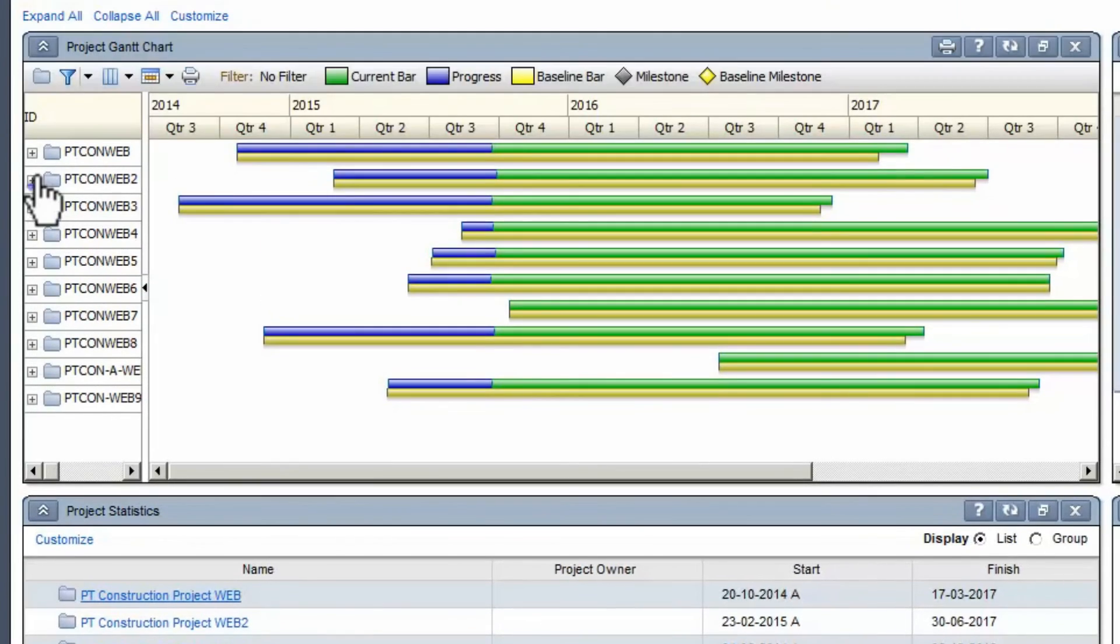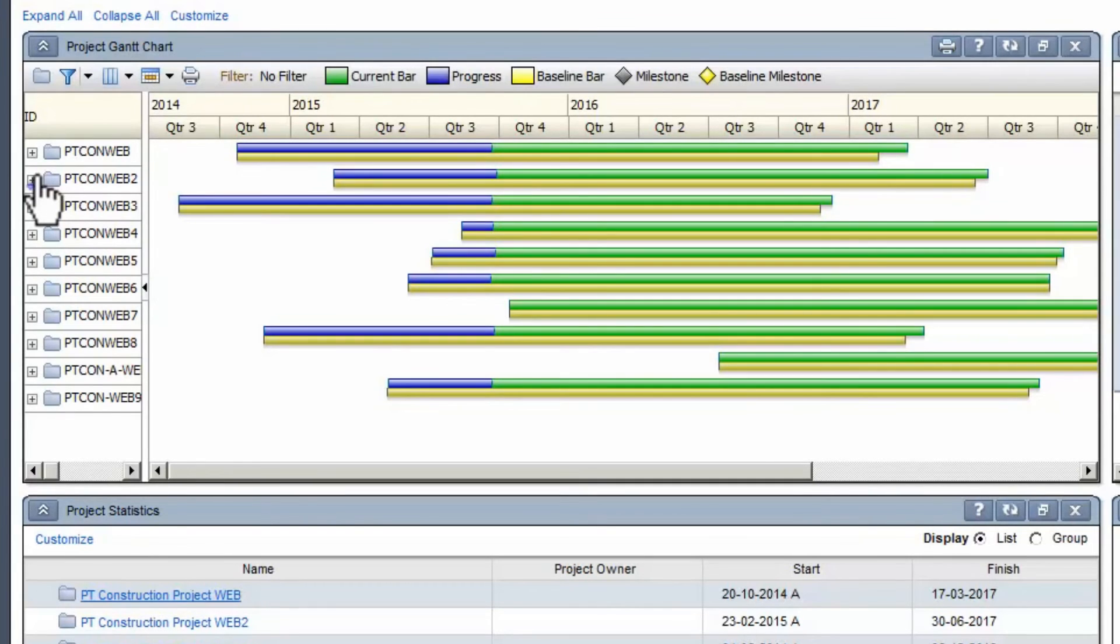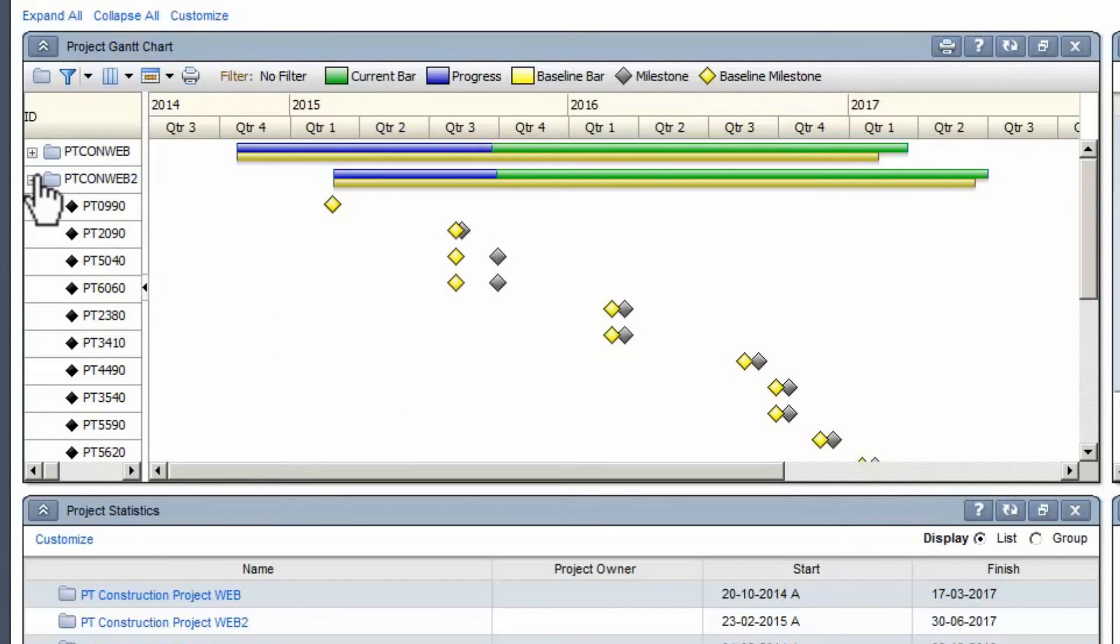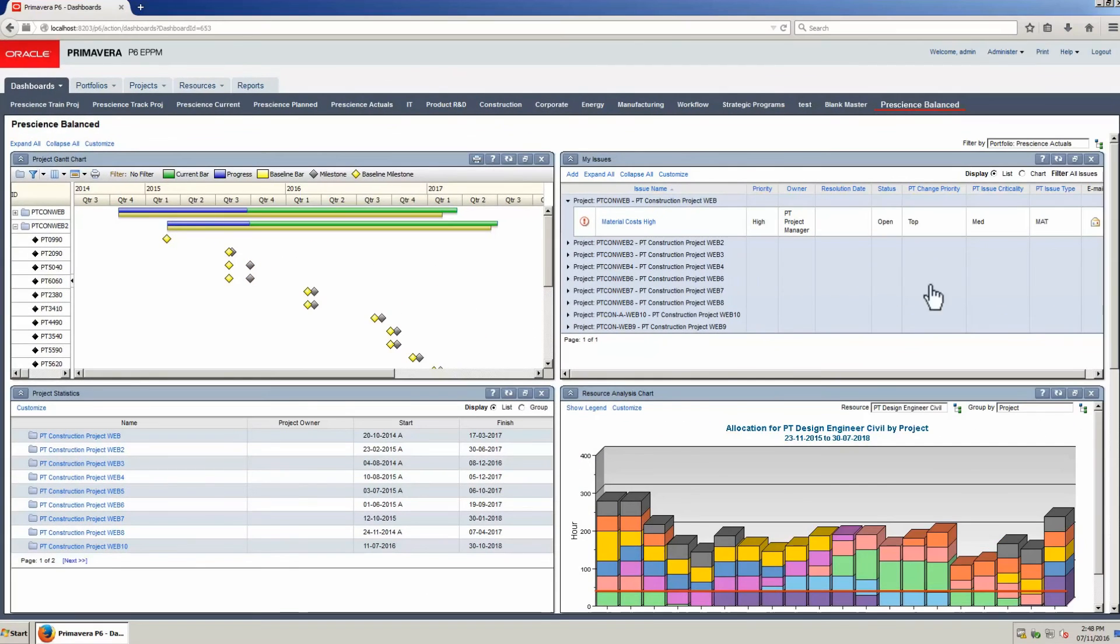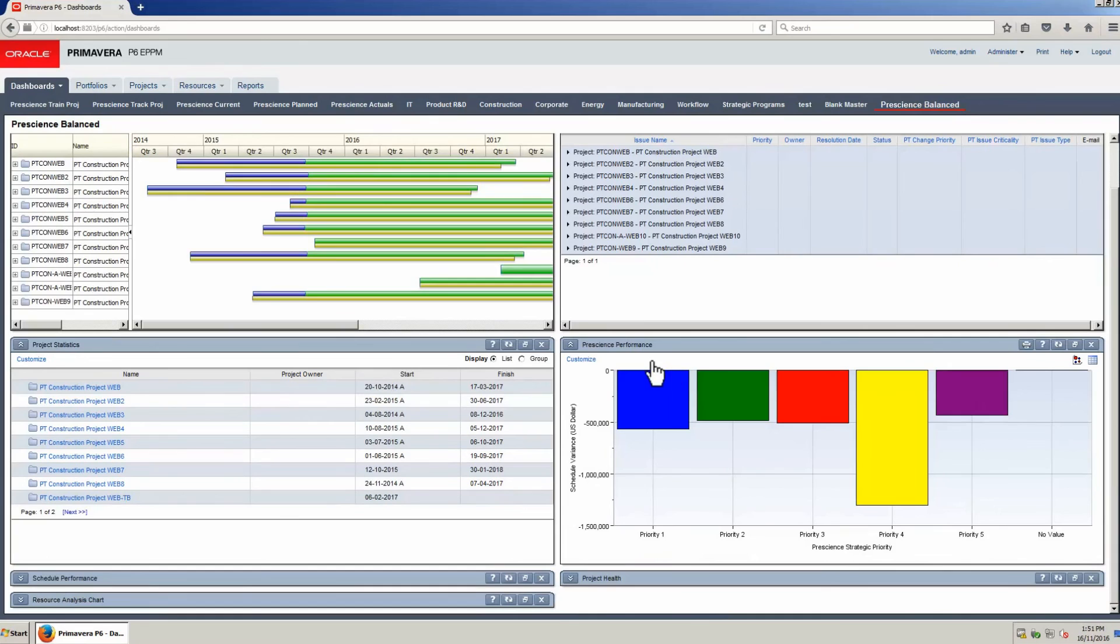Go to the Gantt portlet and expand a project. Detailed information on project status can be viewed in the Gantt portlet. Reduce the Resource Analysis portlet. This portlet is showing variance data based on priority settings for the portfolio of projects.